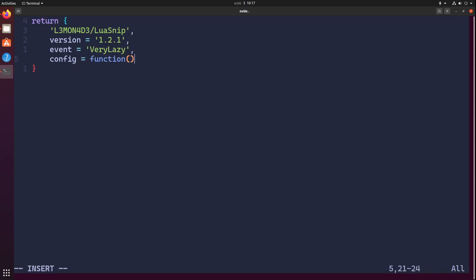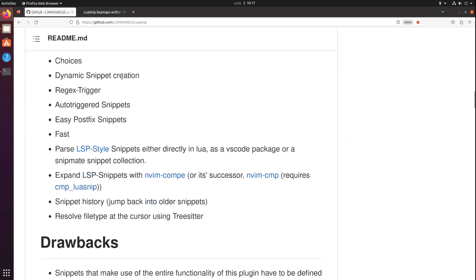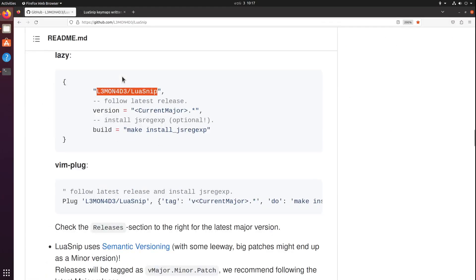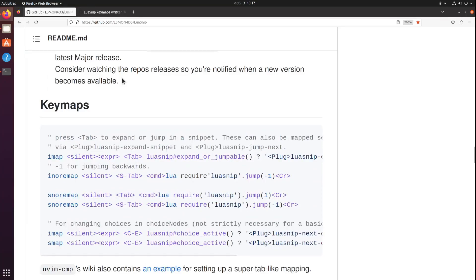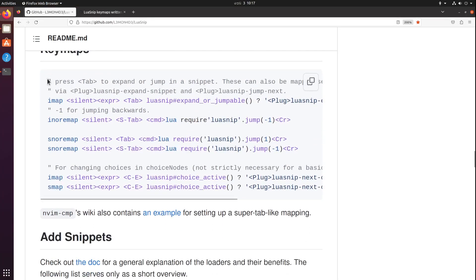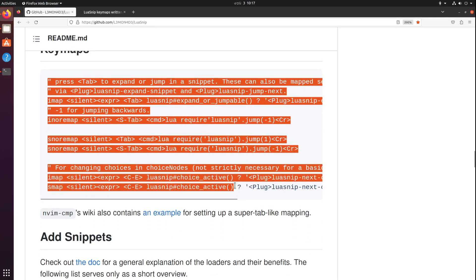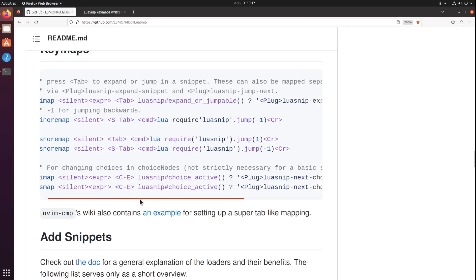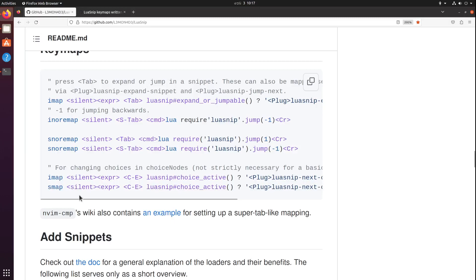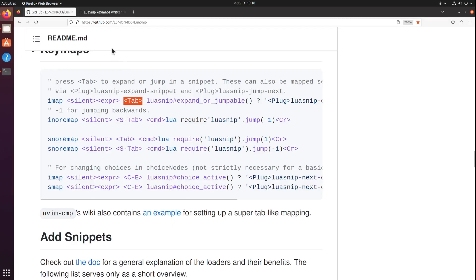In here I'm going to create some keybinds. If you scroll down to keymaps, you'll find some vim script keybinds. I don't like this. I'm usually comfortable with Lua, so I have created the same keybinds. The keybinds are different but the functionality is the same, but it's in Lua.